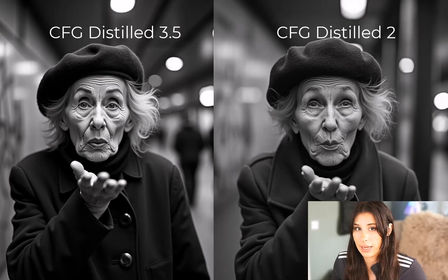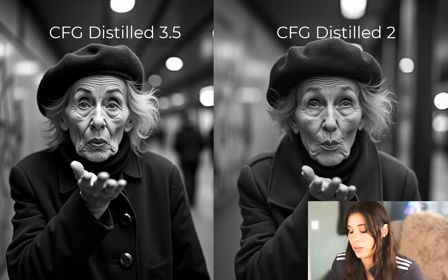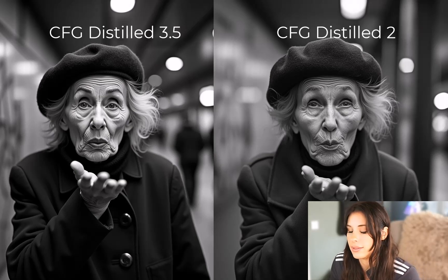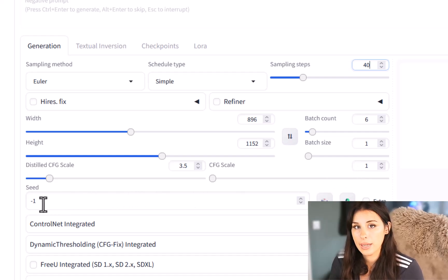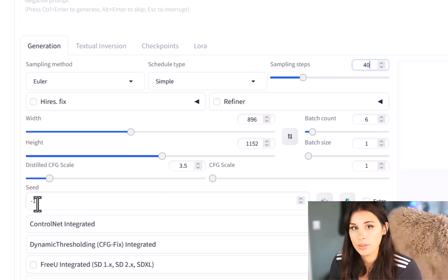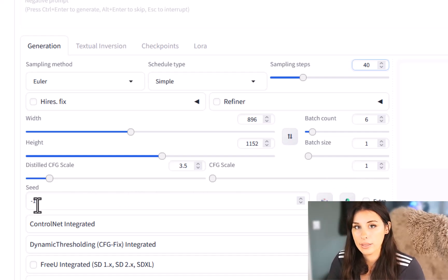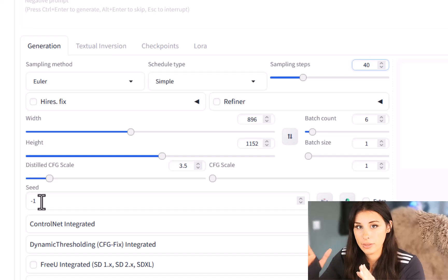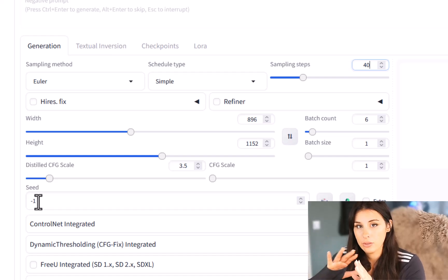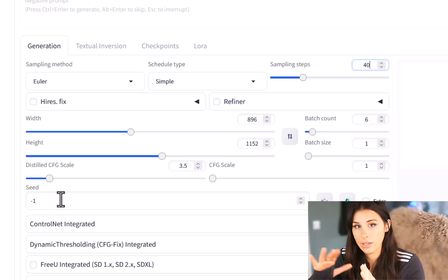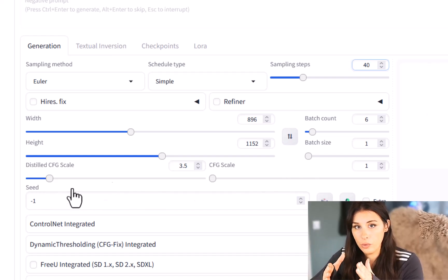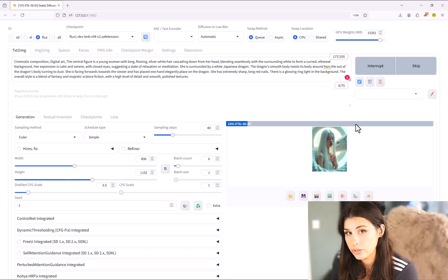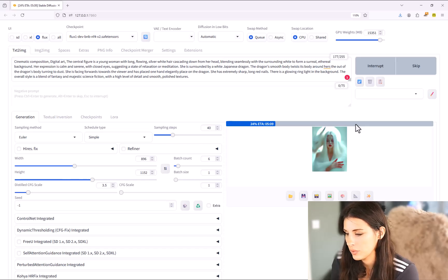Now if you're finding your images of your realistic characters are too waxy decrease this. Lower it down and that should get rid of that waxiness on your characters. So coming down to the seed I'm going to leave mine at minus one.